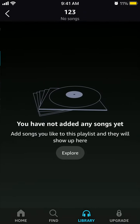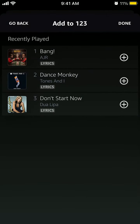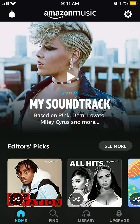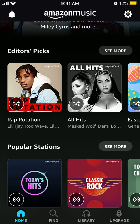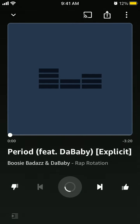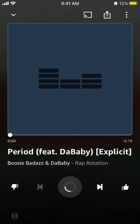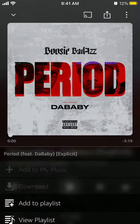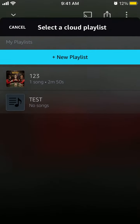Here it is, and you can add songs like this. For example, these are recently played songs. You can go to any specific station, then tap on the three dots and then tap Add to Playlist.